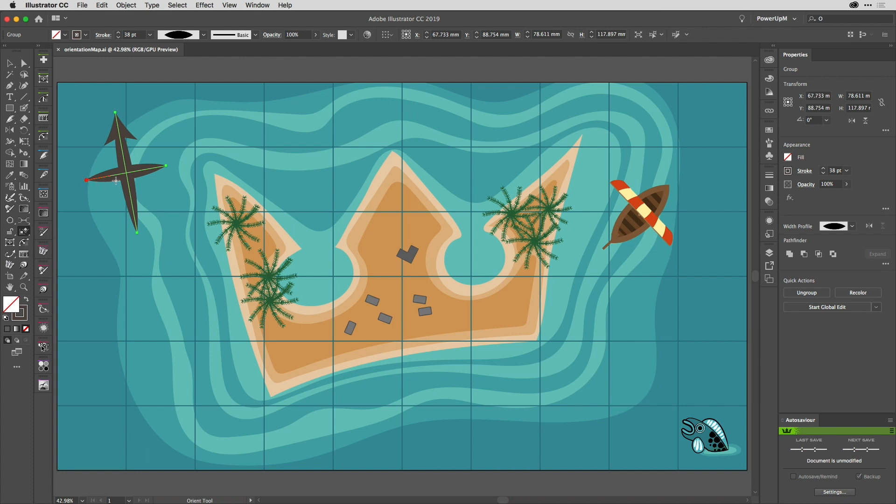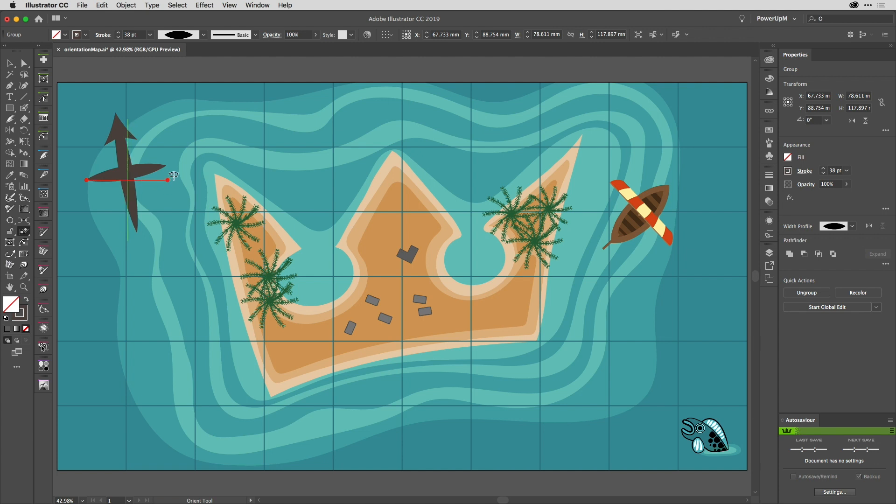And you can see that if I click at one point and then click another, I can then drag that round into the orientation I prefer. Holding down Shift will constrain that to 45 degrees like so.